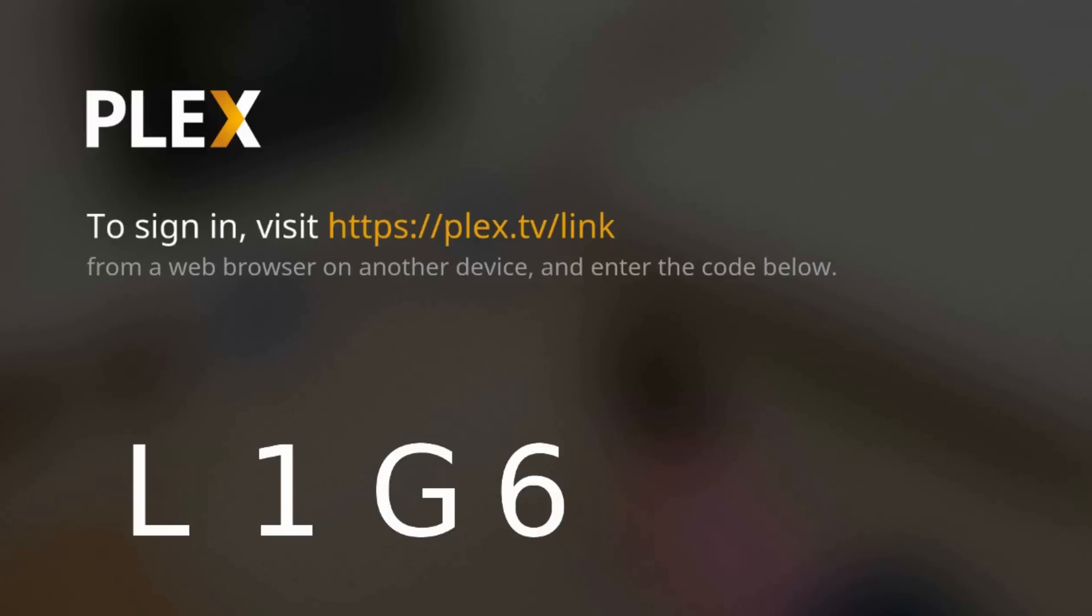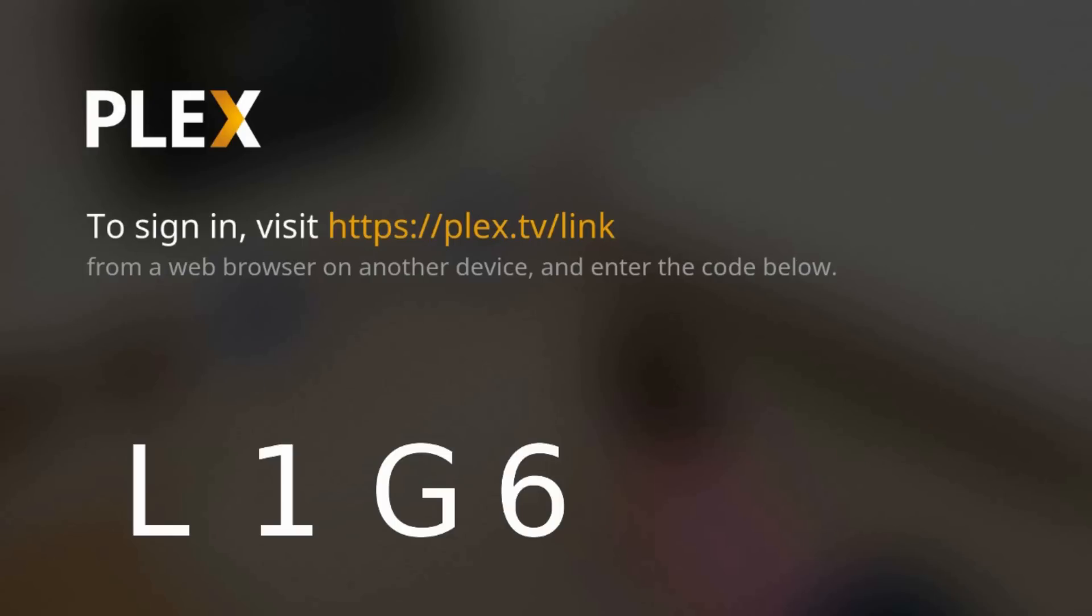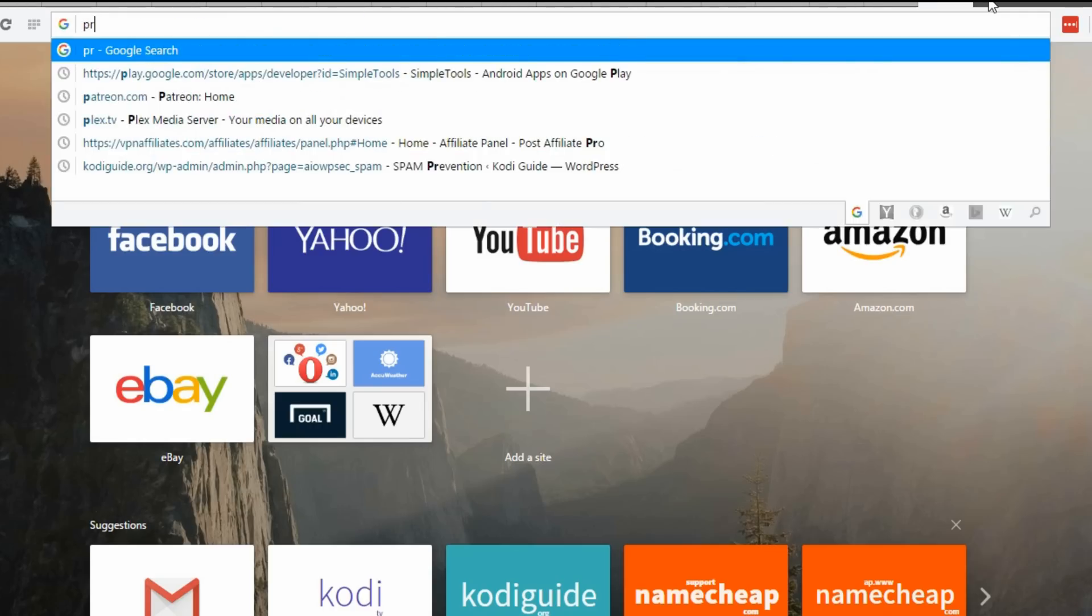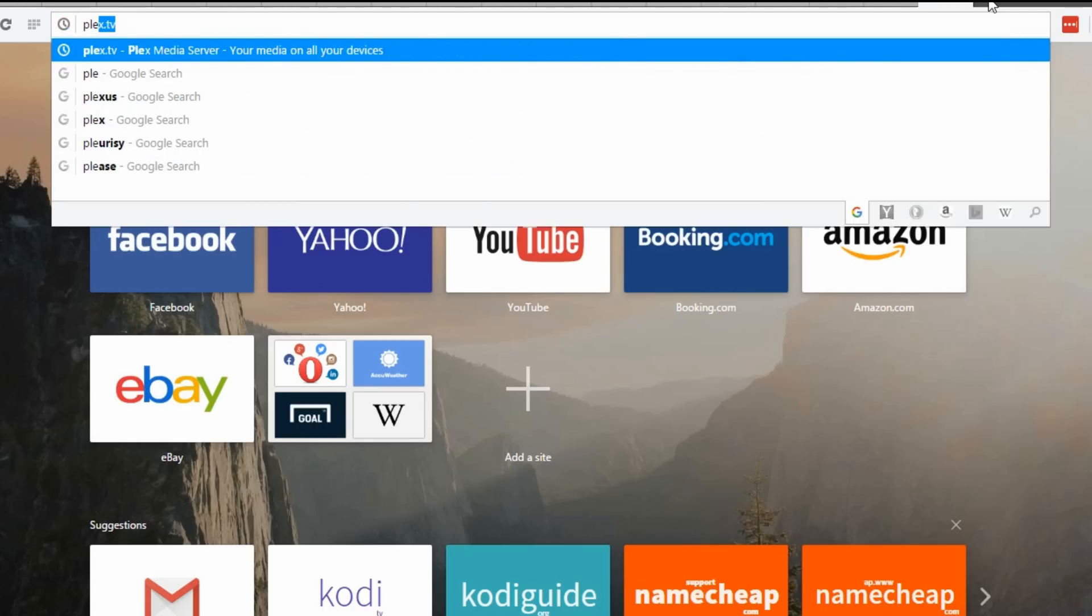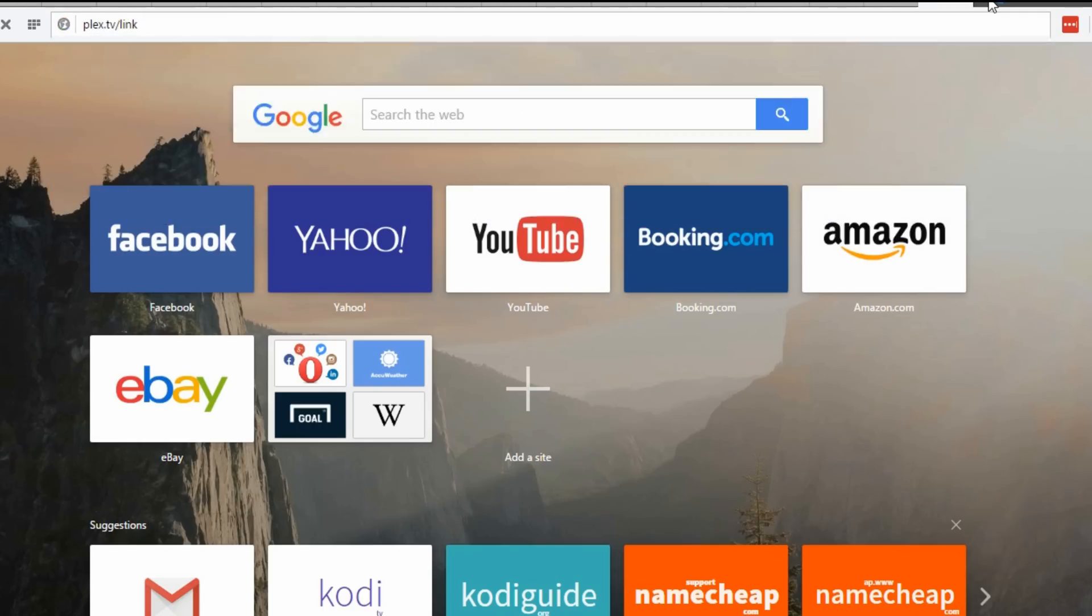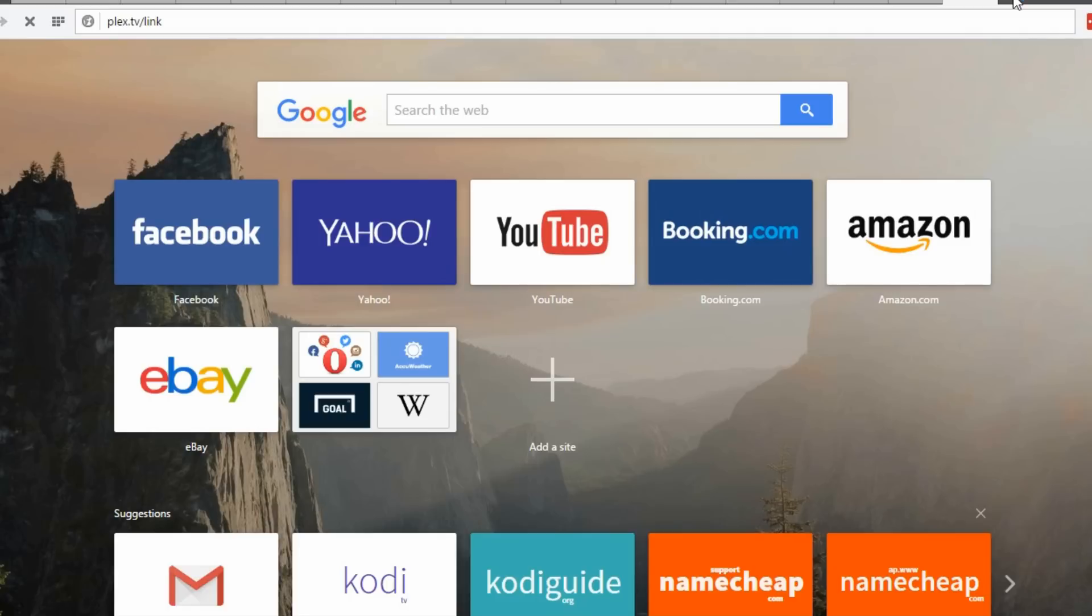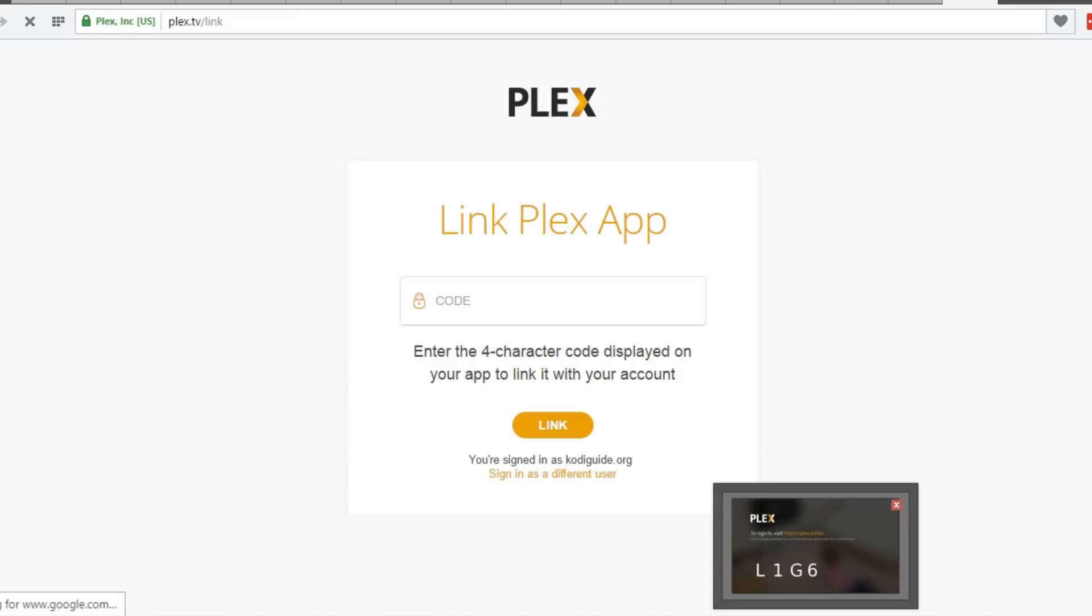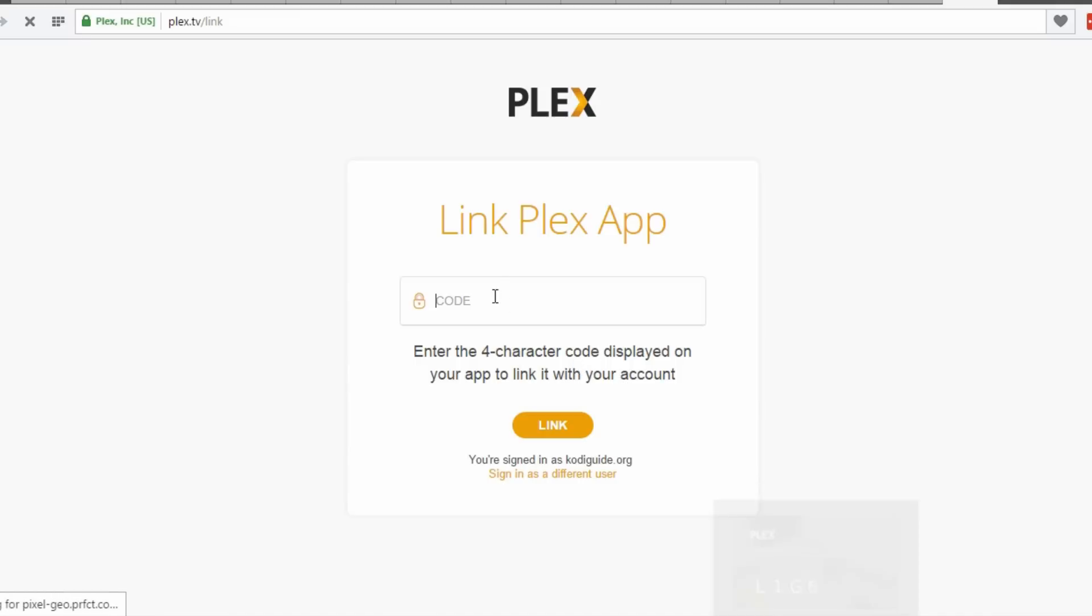On your computer navigate to this link and type the code to login.